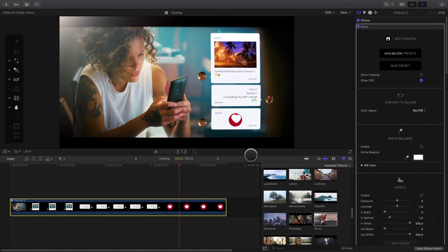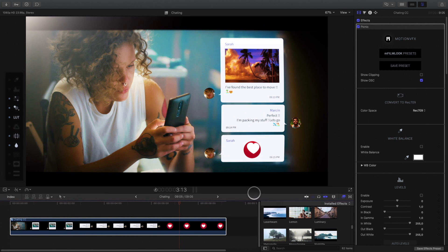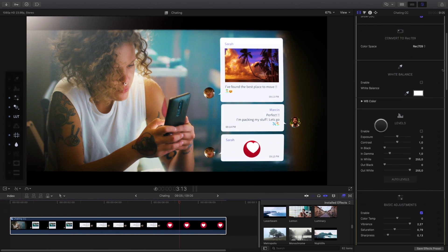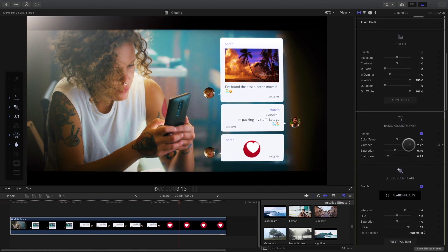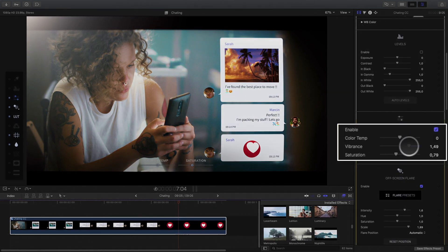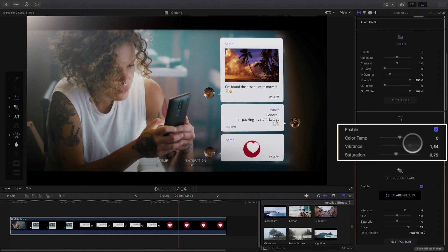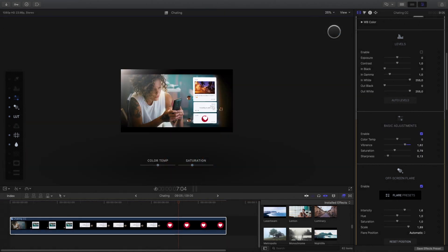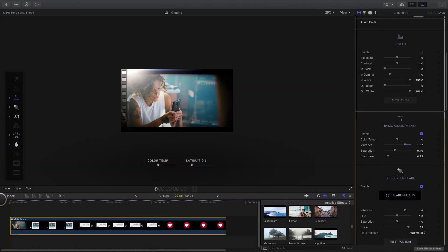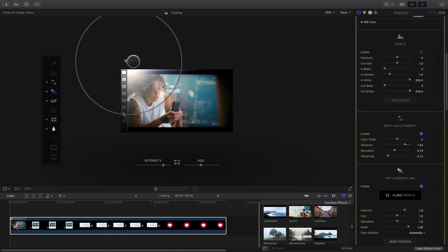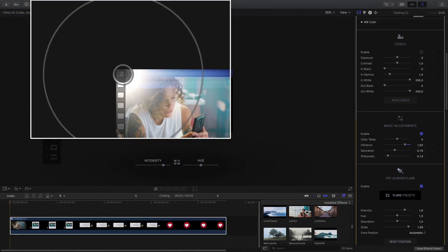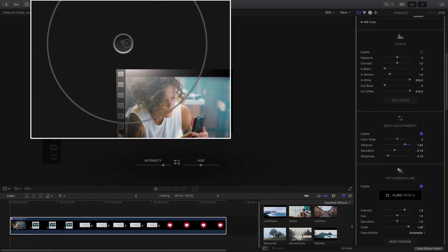I will customize some parameters. First, I will reduce the Vibrance effect. I will also adjust the Lens Flare effect. I will lower it down a little bit.